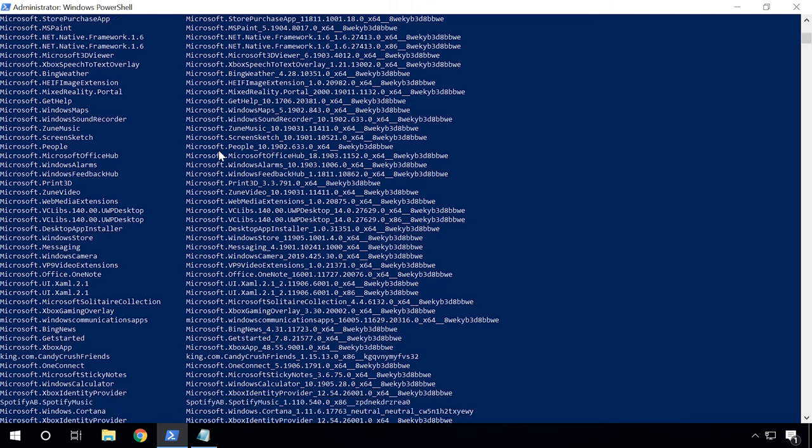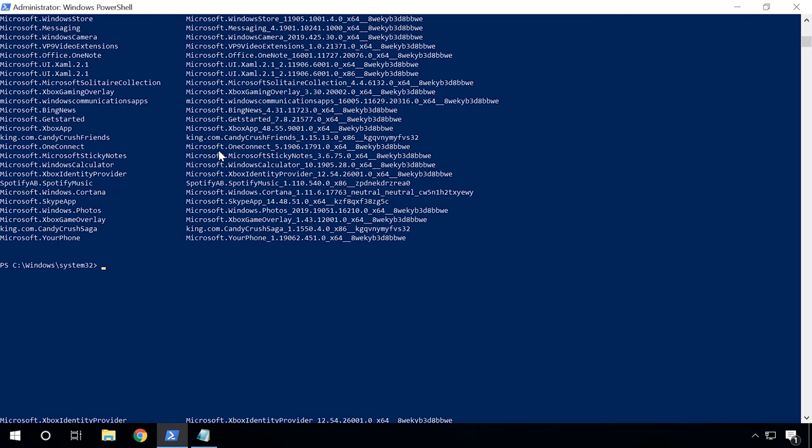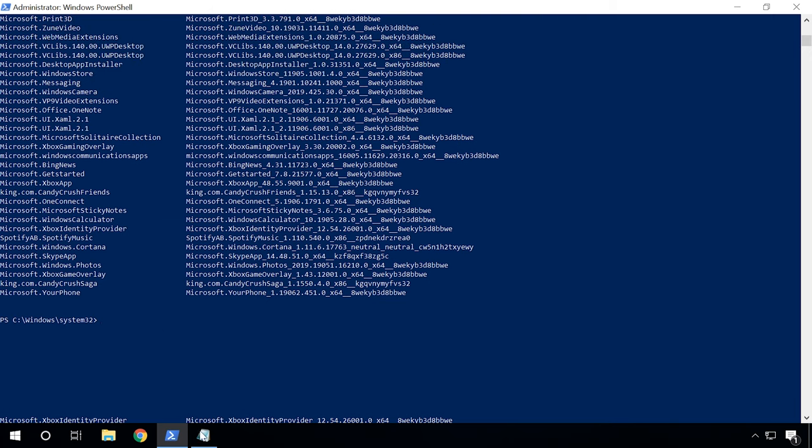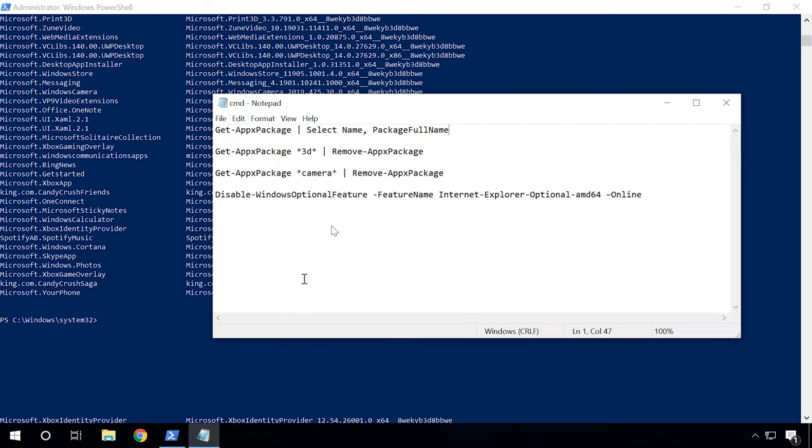For example, if you want to uninstall 3D Builder, find it on the list and write down the name of the package and then use the following command.